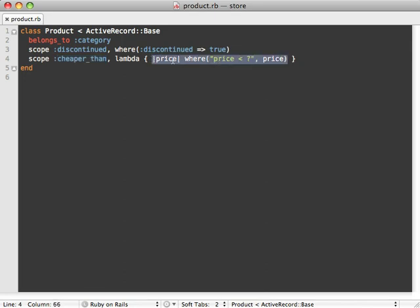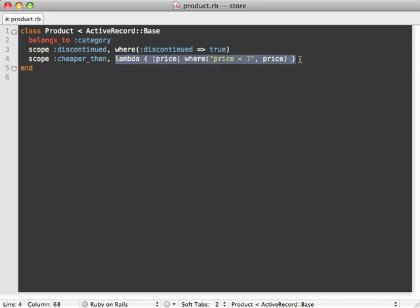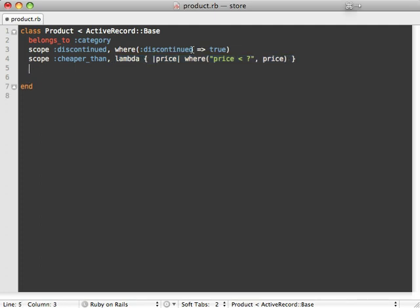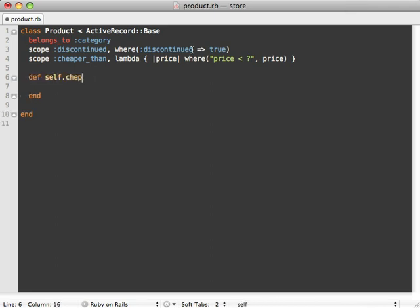The first thing I want to show you here is that if you're ever using a lambda inside your named scope, you might want to consider using a class method instead, especially if you're passing in a lot of arguments or the content of the scope is pretty complex. Here it's pretty simple, but I want to show you this anyway. What we would do here is just create a class method called cheaper_than.